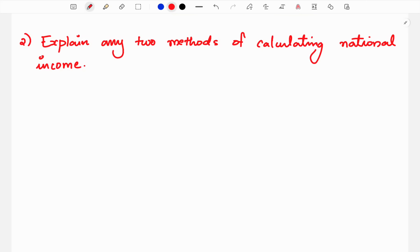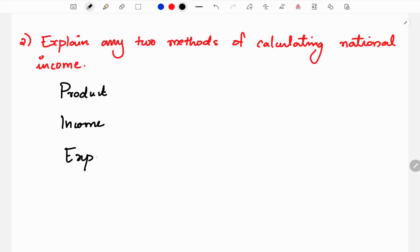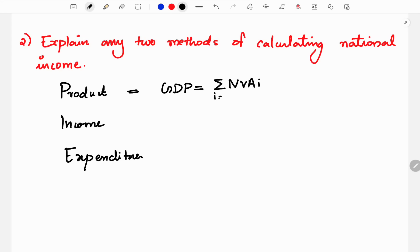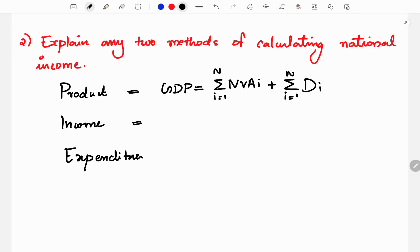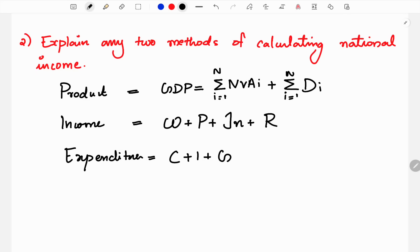The next important question is: explain any two methods of calculating national income. There are 3 methods to calculate national income. We have to learn the product method and the expenditure method. In the product method, GDP equals sigma i equals 1 to n of NVi plus sigma i equals 1 to n. In the income method, it is W plus P plus I plus R — wages, profit, interest, and rent. In the expenditure method, it is C plus I plus G plus X minus M.